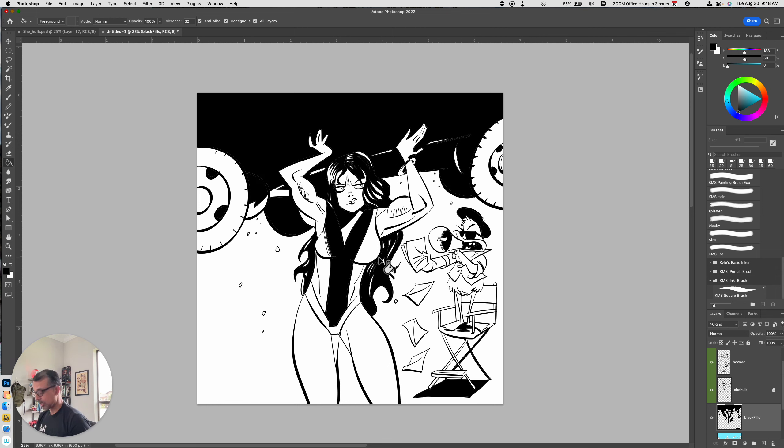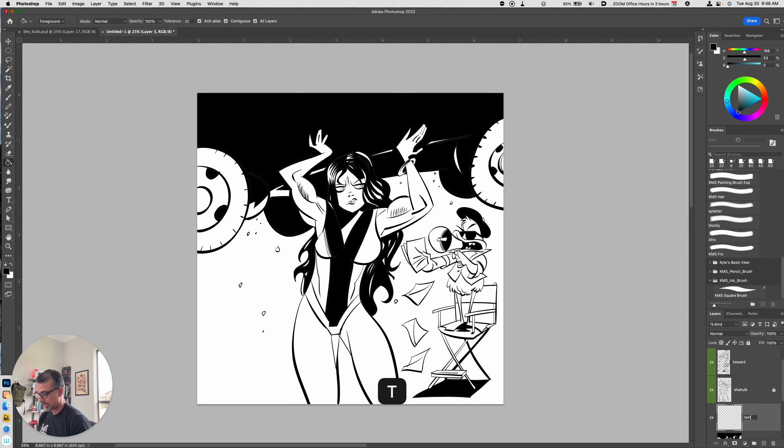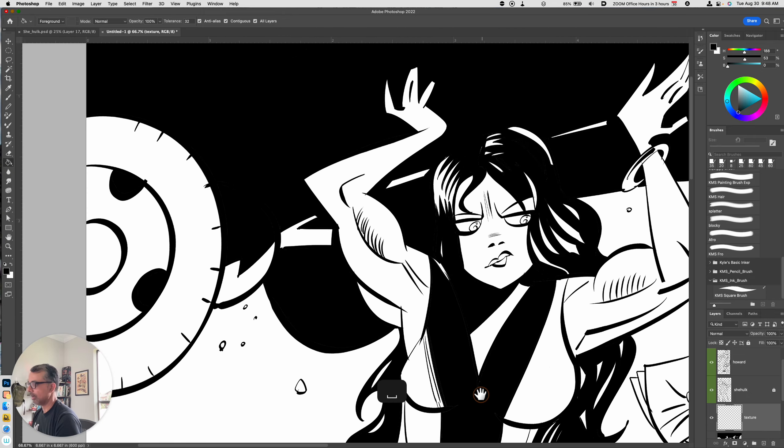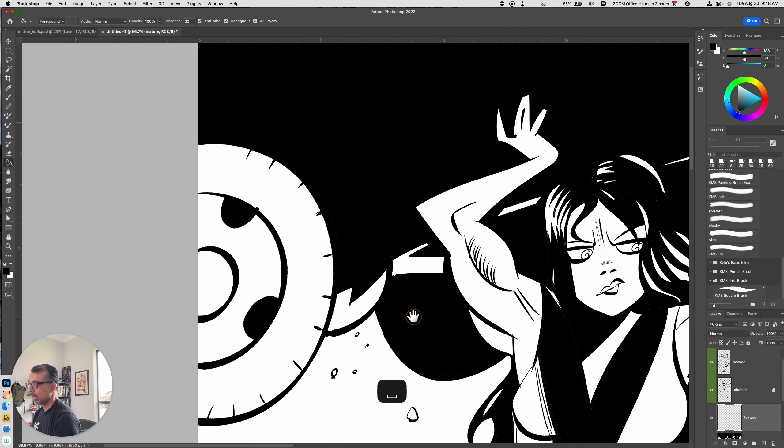So let's go ahead and get started. I'll make a new layer above my black fills layer. I'll just call this texture just so I can keep track of things. And I'll zoom in and let's take a look and see what we can do.